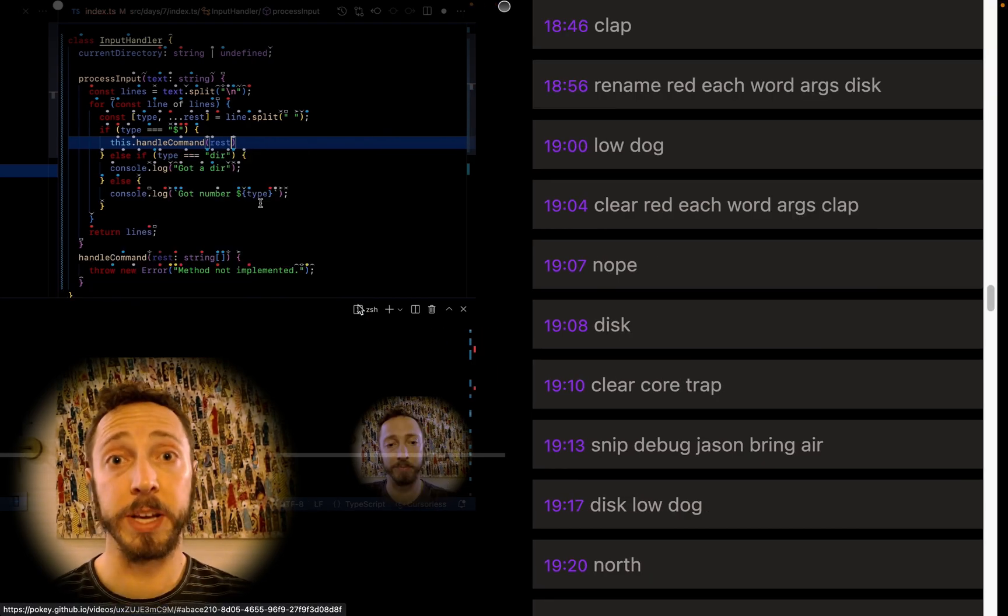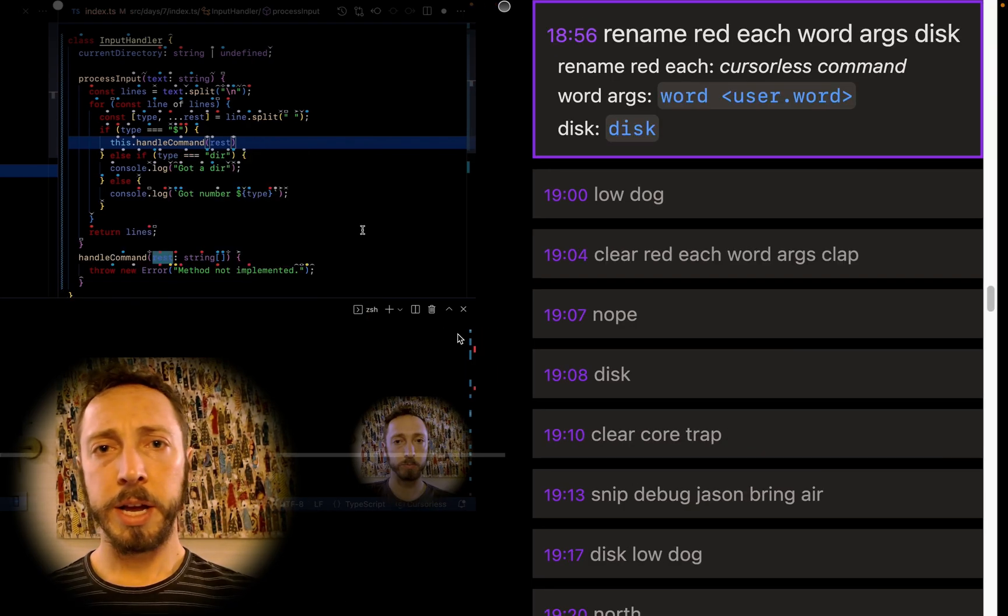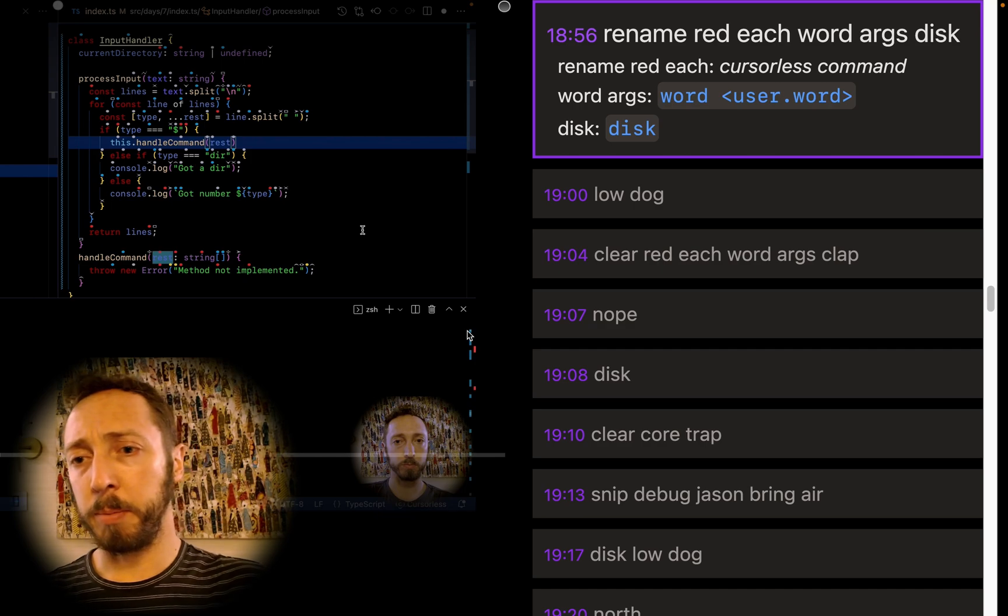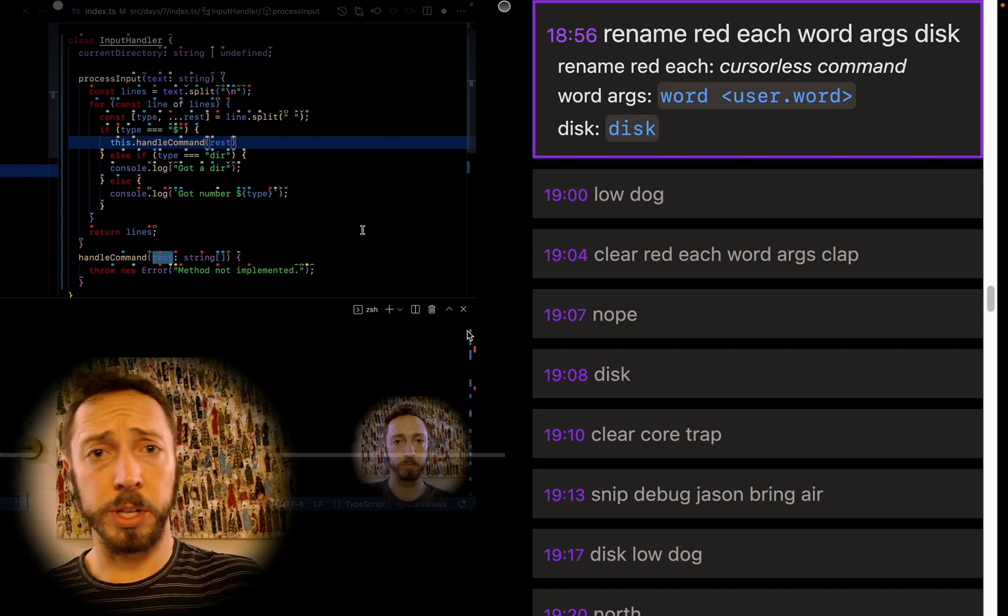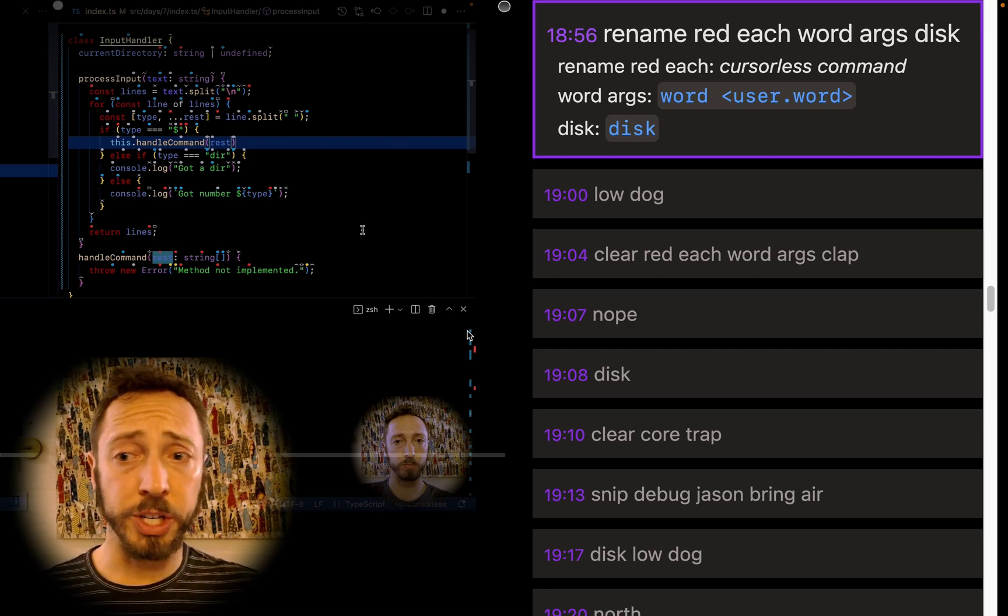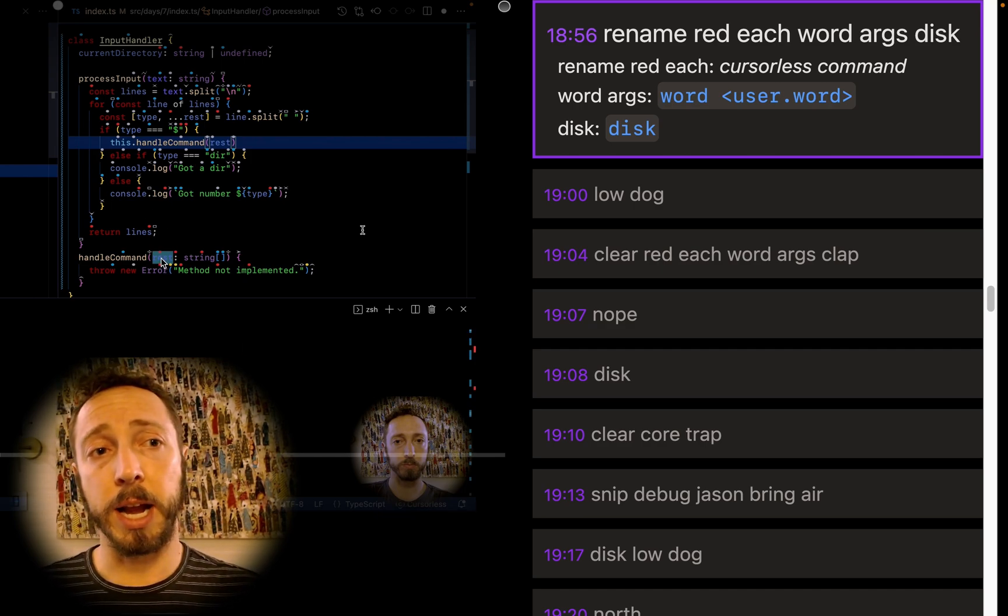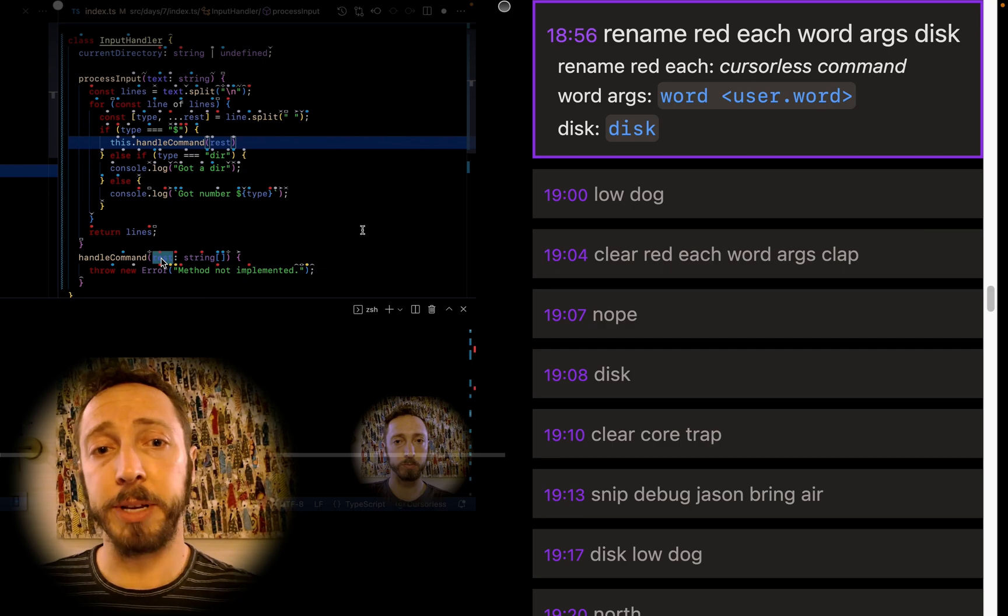Here's a nice command where I basically apply the cursorless rename action on this argument here. And I'm just going to rename it to args. That's probably a good place to stop.